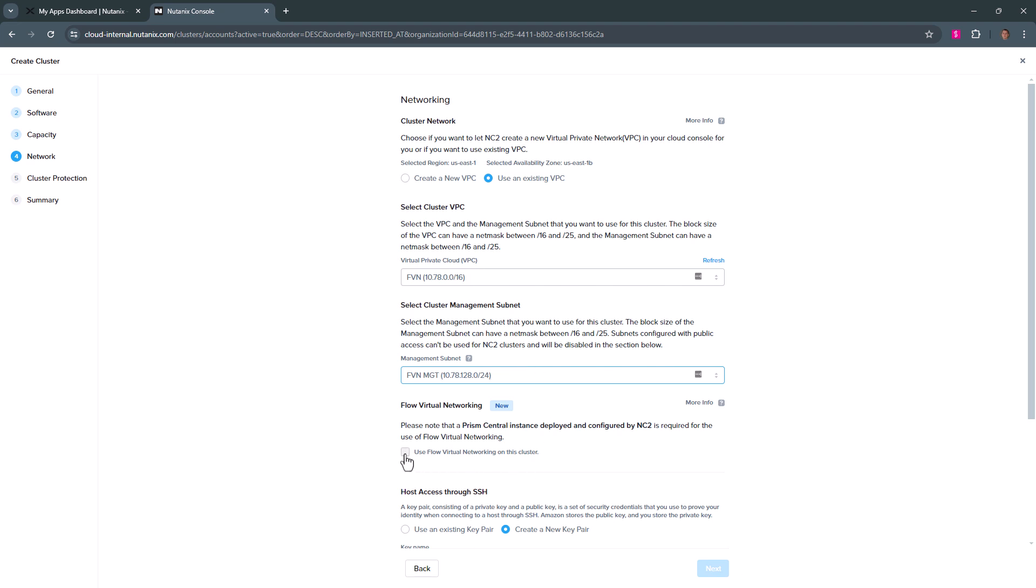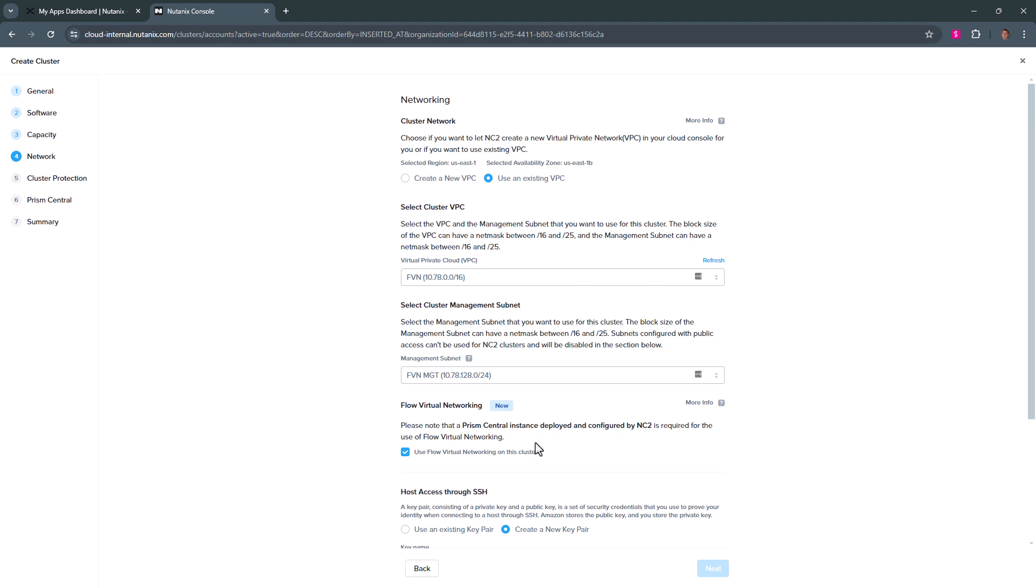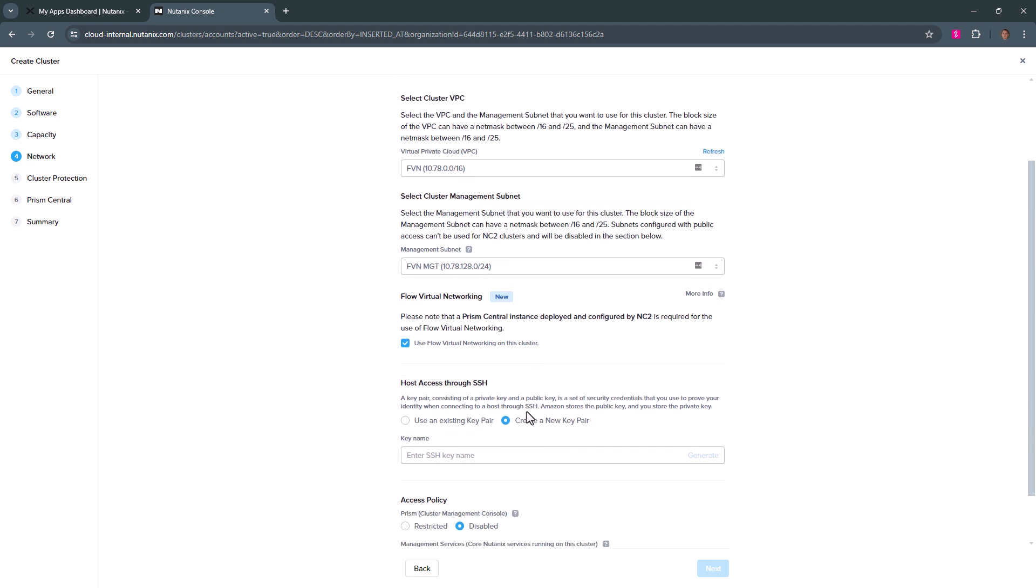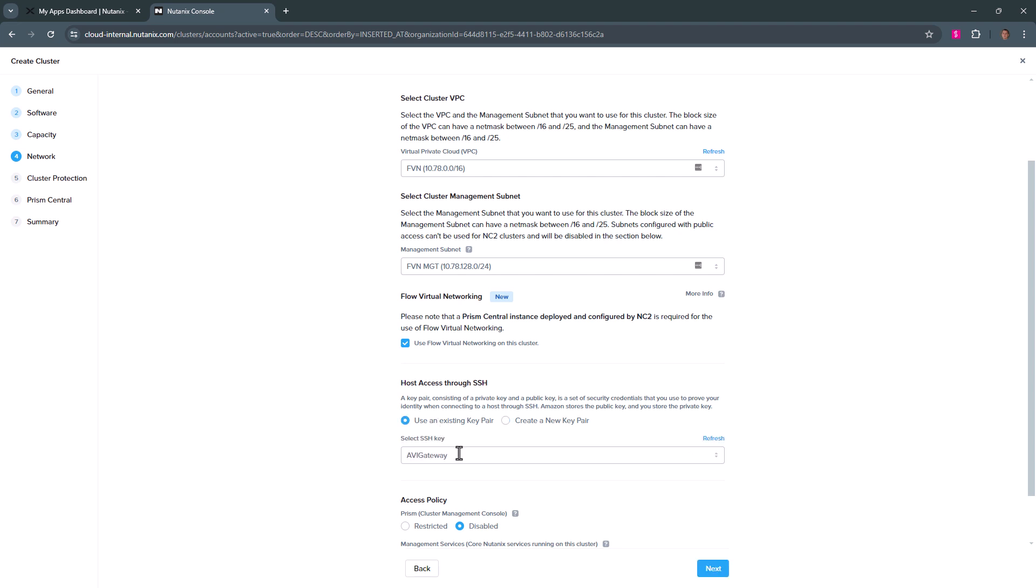Now here, by clicking off Flow Virtual Networking, you will also deploy Prism Central for us, which is a requirement as the Flow Virtual Networking stack is located in Prism Central. We do have the ability to lock down communication to our bare metal nodes using an SSH key.